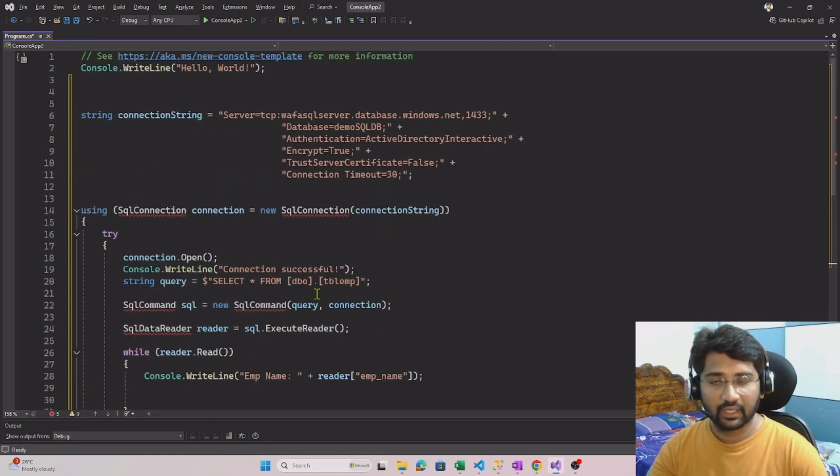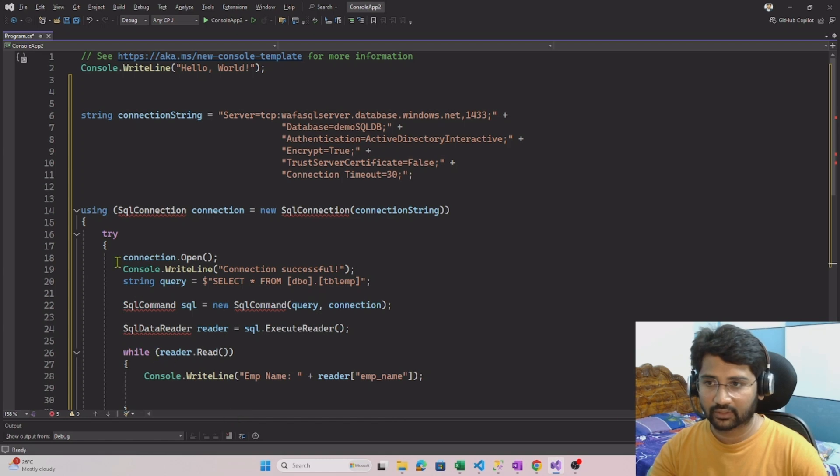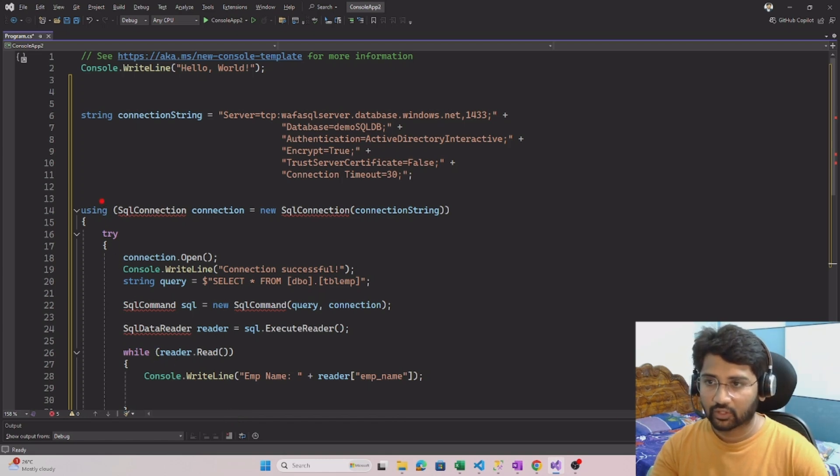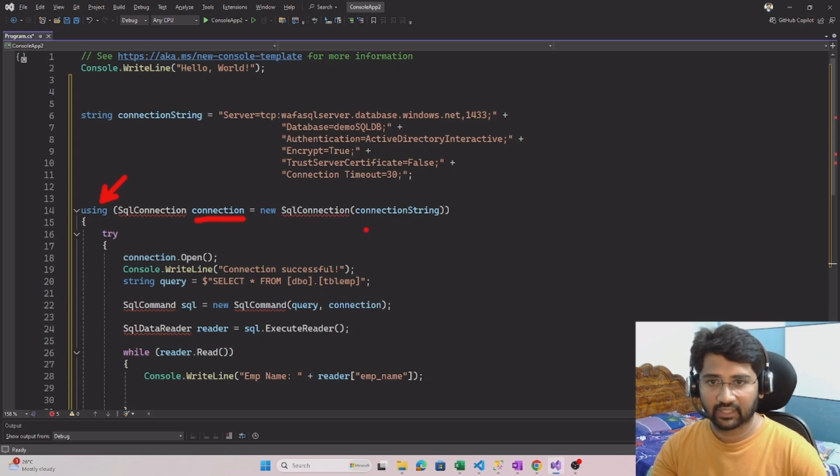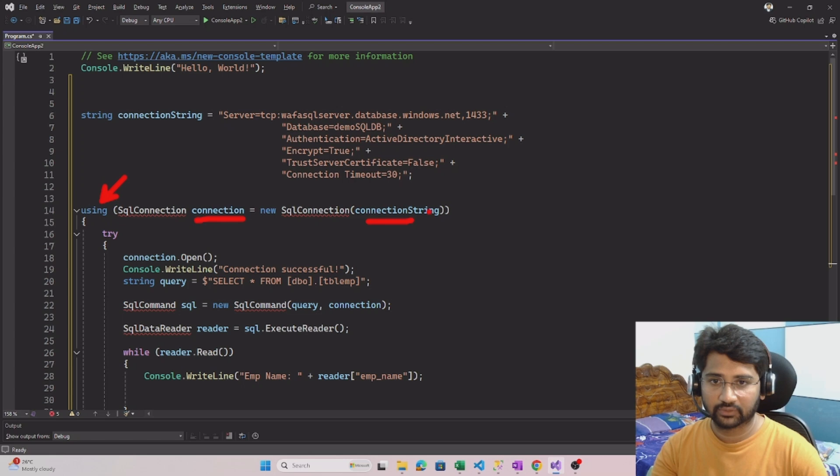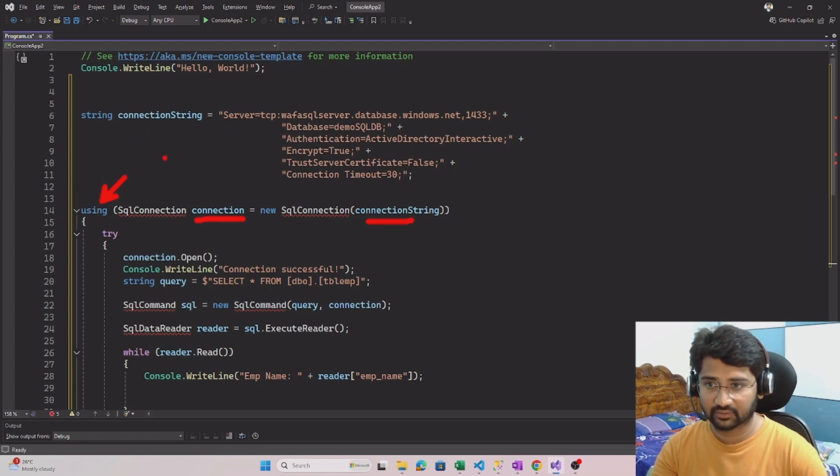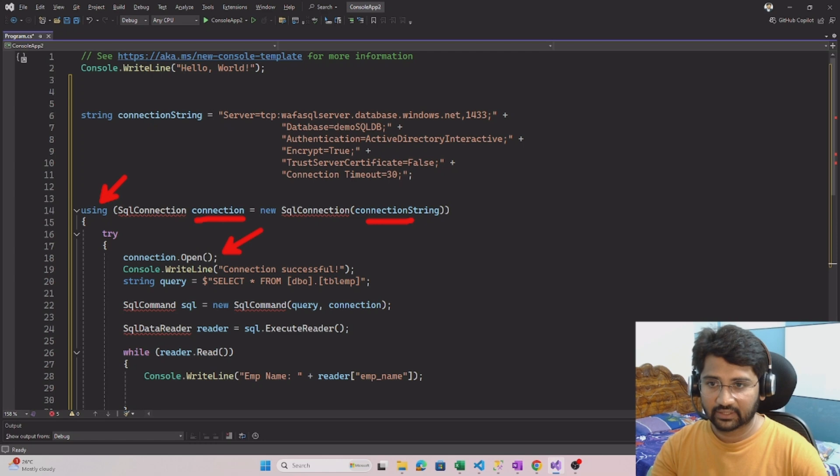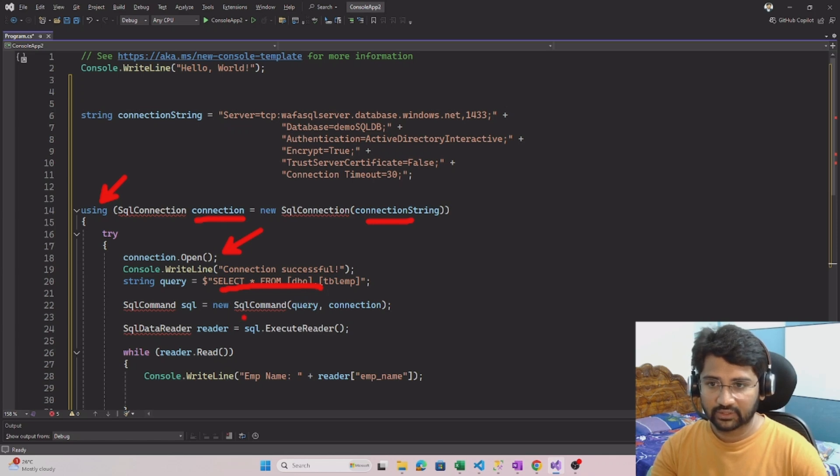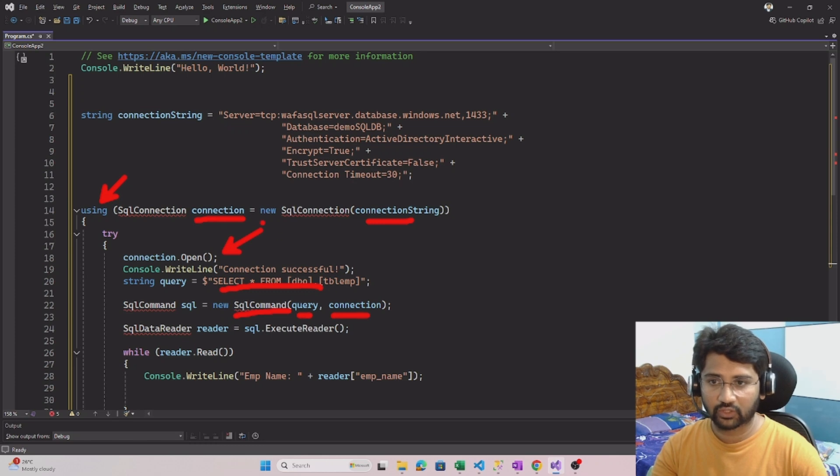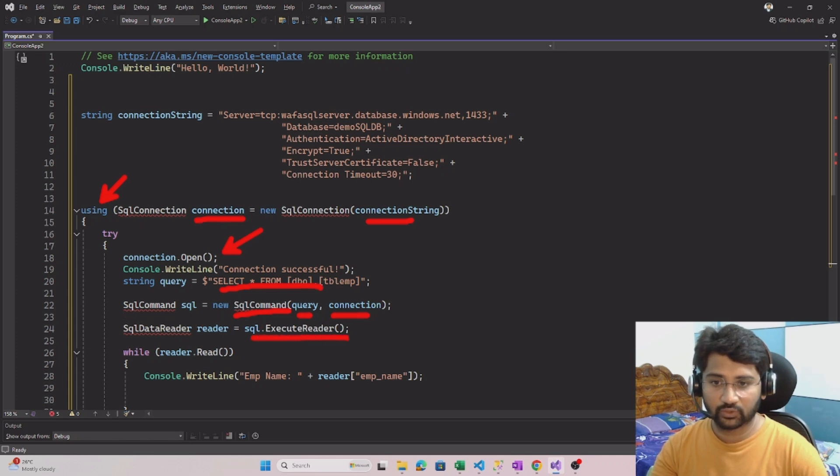Here we are using ADO.NET, and if you closely observe, the using statement is helping me to create the connection object. For that connection object, I am passing my connection string and then opening the connection. I have the select query which I wanted to run, and using this SQL command we are executing this query and giving the connection object.